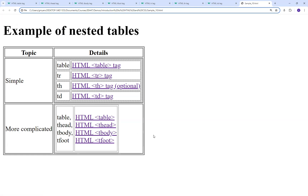Hopefully you found this video useful. In other videos, I'll show you how to insert images and other elements inside of tables, and we'll also look at styling tables once we get further into styling and style sheets. As always, if you have any questions, comments, or concerns, don't hesitate to reach out. Thank you for watching.